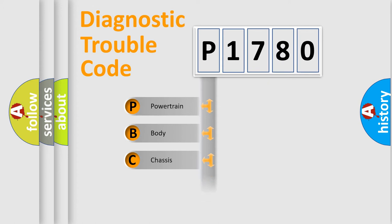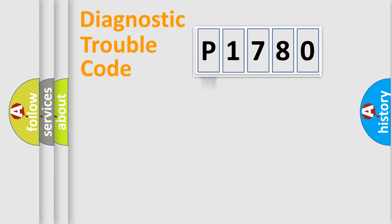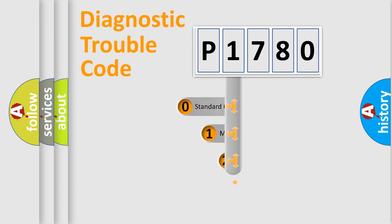Powertrain, Body, Chassis, Network. This distribution is defined in the first character code.